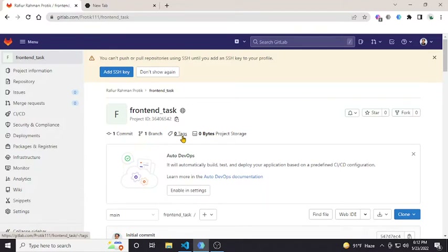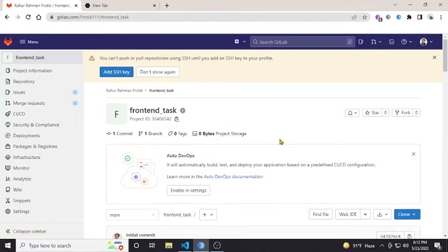If you are not familiar with SSH key, SSH key is a Secure Shell that is used for authentication without exposing your credentials. That means you don't have to give your password and username again and again. You will just have to put your SSH key once in your GitLab account.